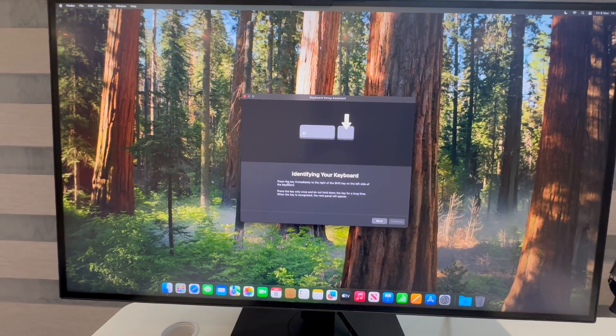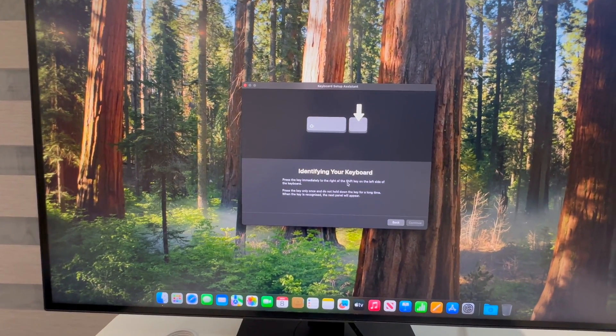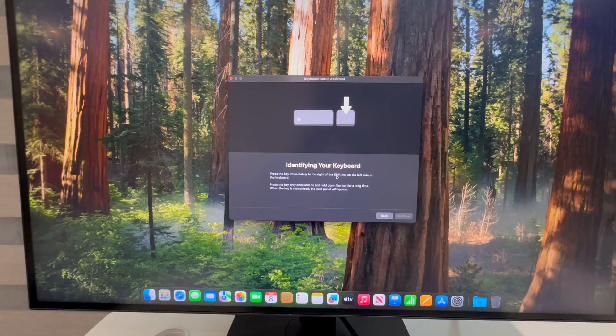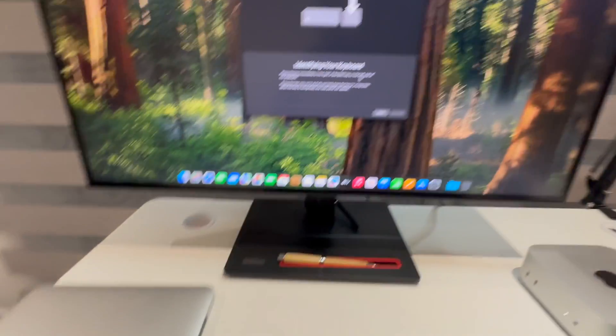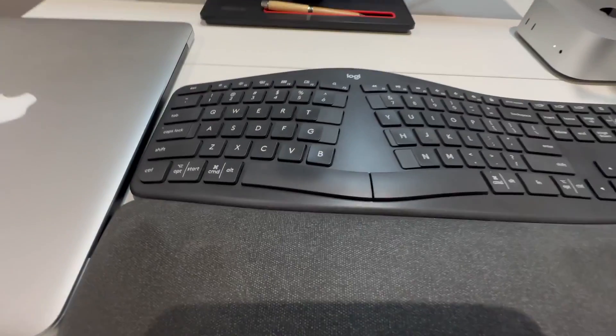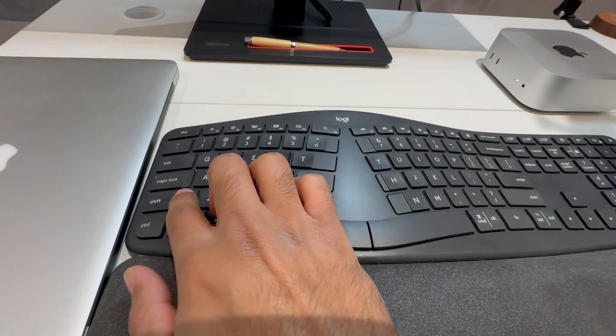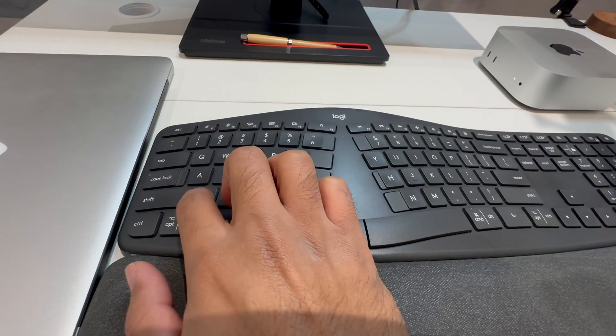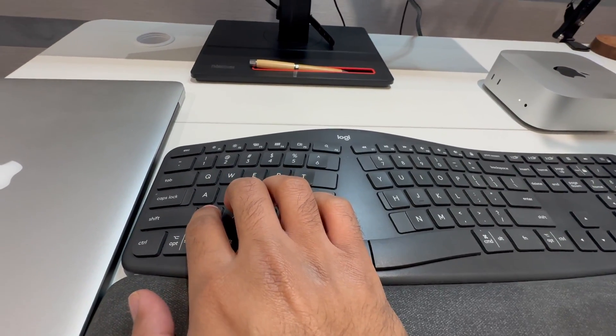It wants to identify the keyboard. Press the key immediately to the right of the shift key on the left side of the keyboard. So the left side to the right of the shift key is this one.